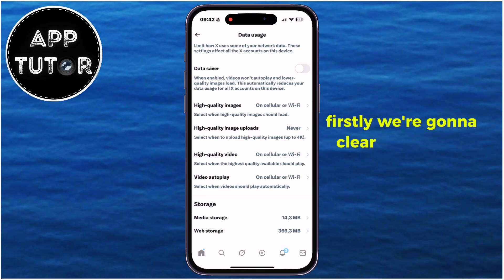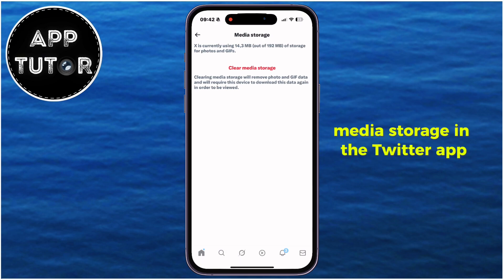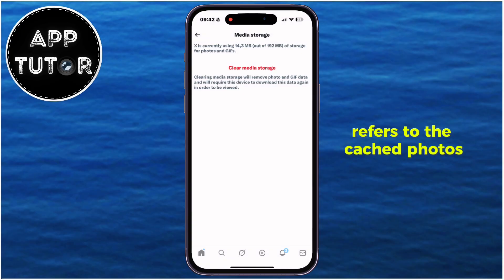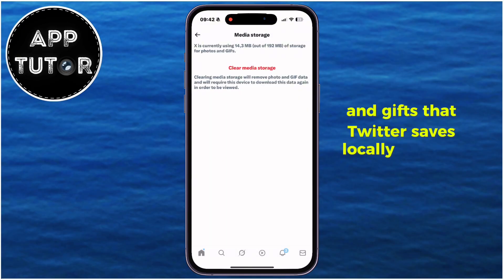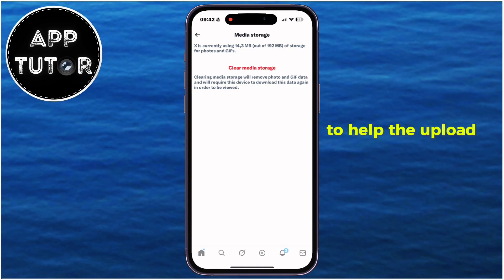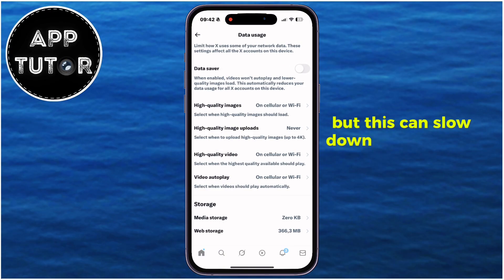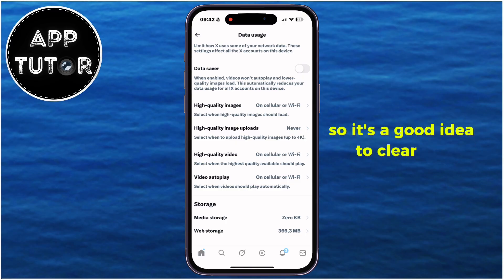First, we're going to clear the media storage. Media storage in the Twitter app refers to the cached photos, videos, and GIFs that Twitter saves locally on your device to help load content faster the next time you view it. But this can slow down your Twitter app, so it's a good idea to clear this.